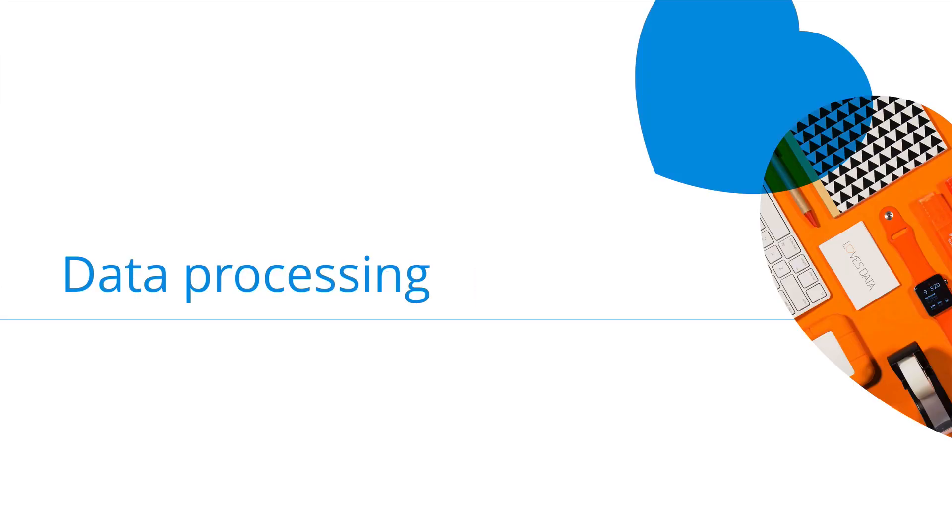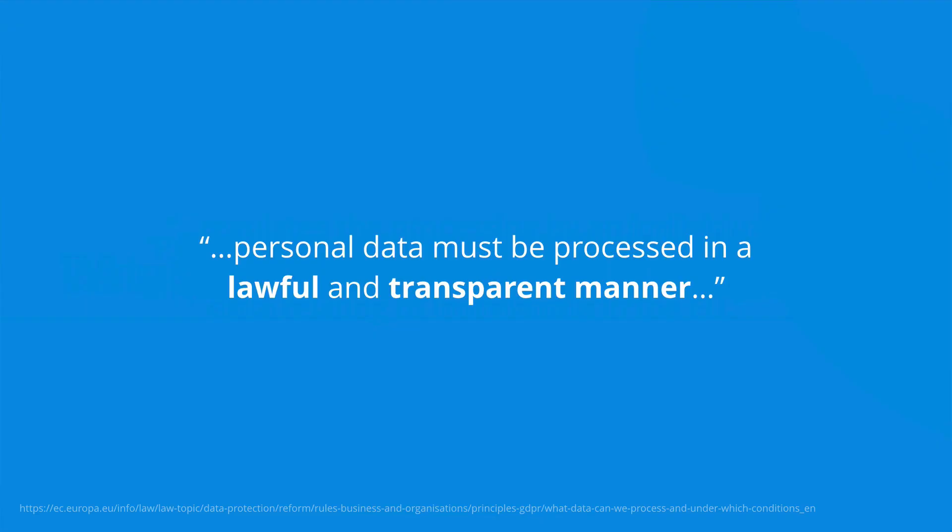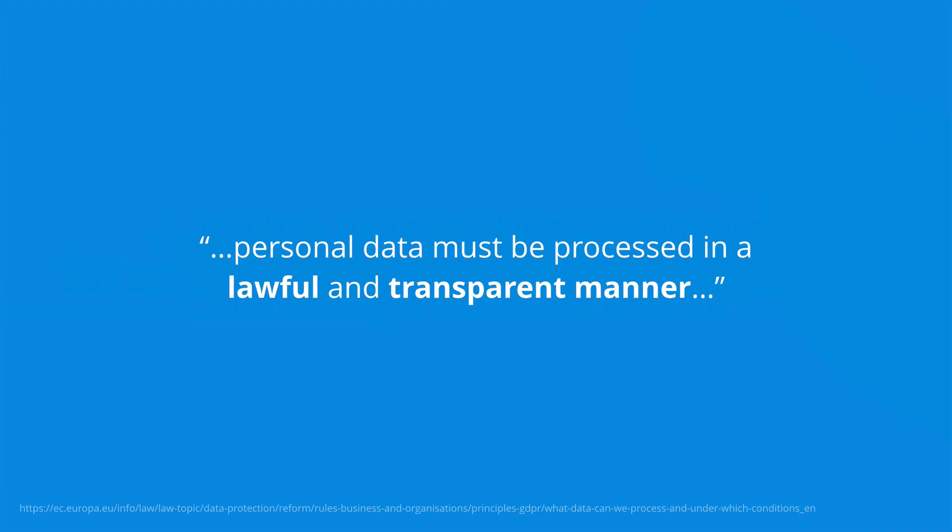Under the regulation, we need a legal basis for processing personal data. This applies if we're a controller or a processor. The regulation means that personal data must be processed in a lawful and transparent manner. But what is a lawful basis for processing data? Let's take a look.